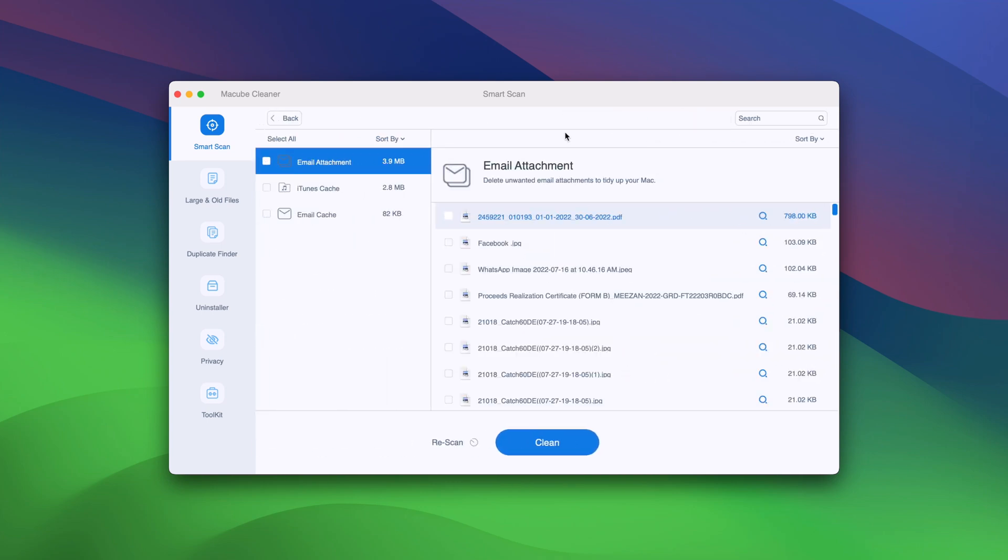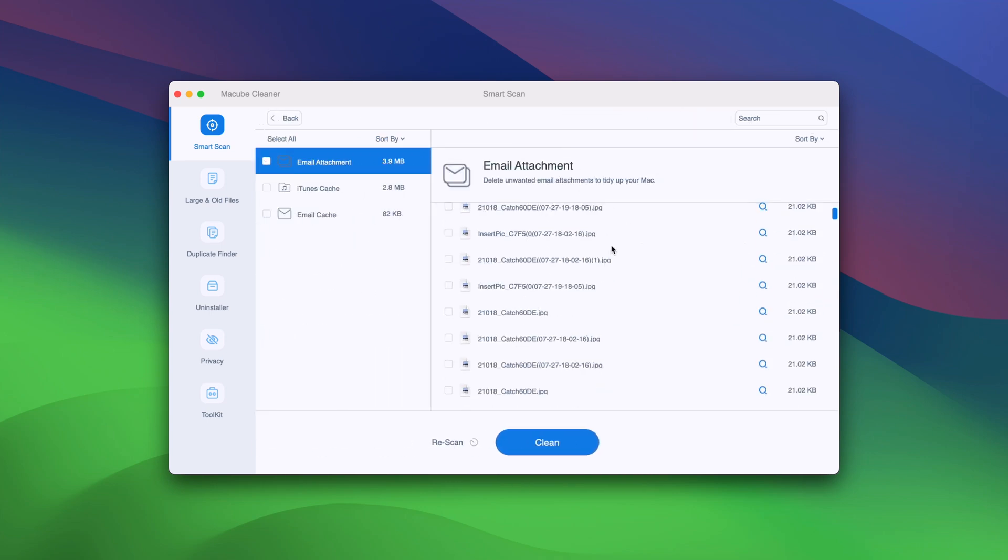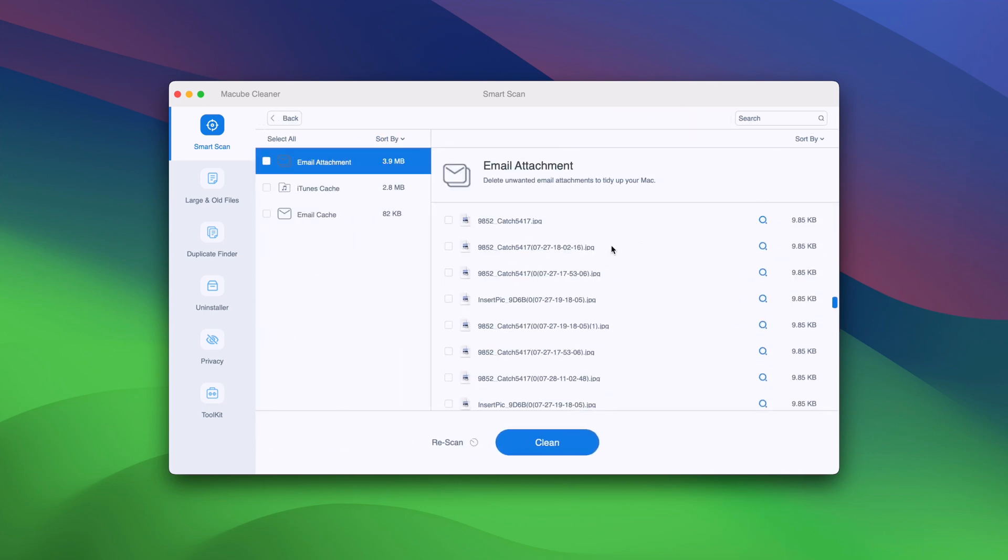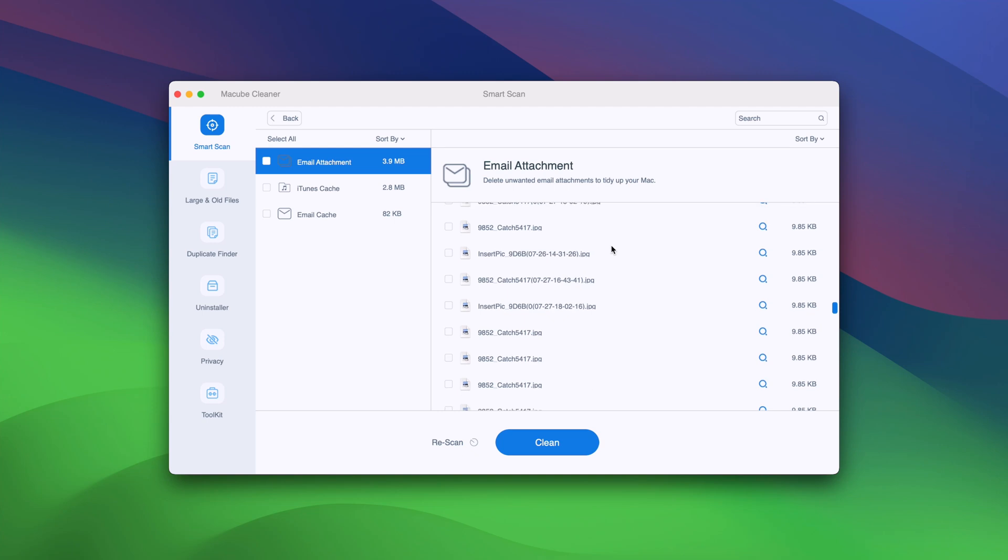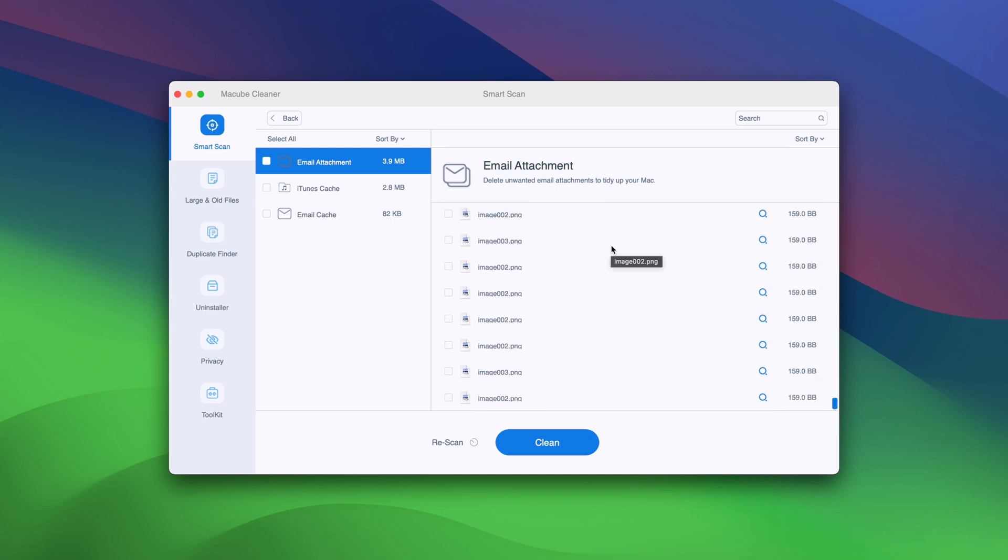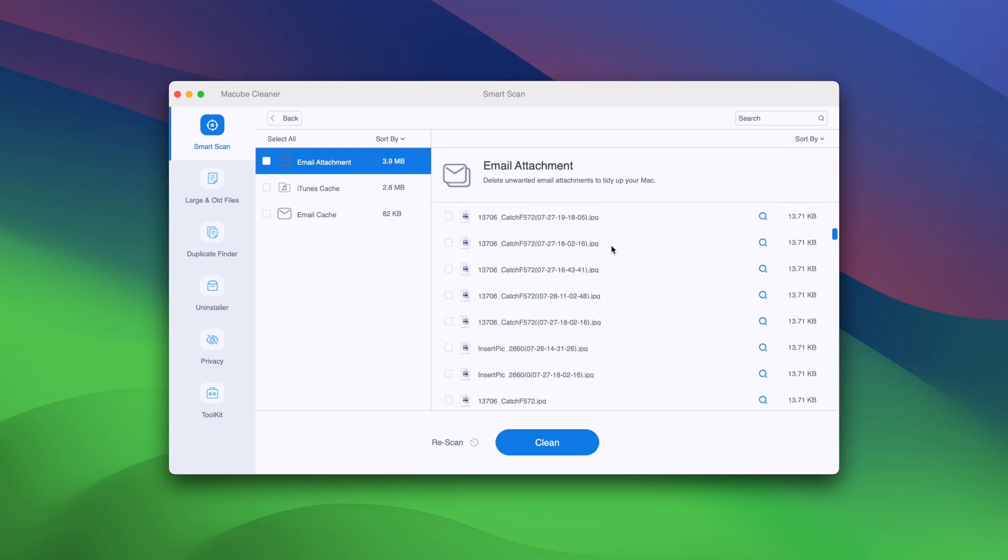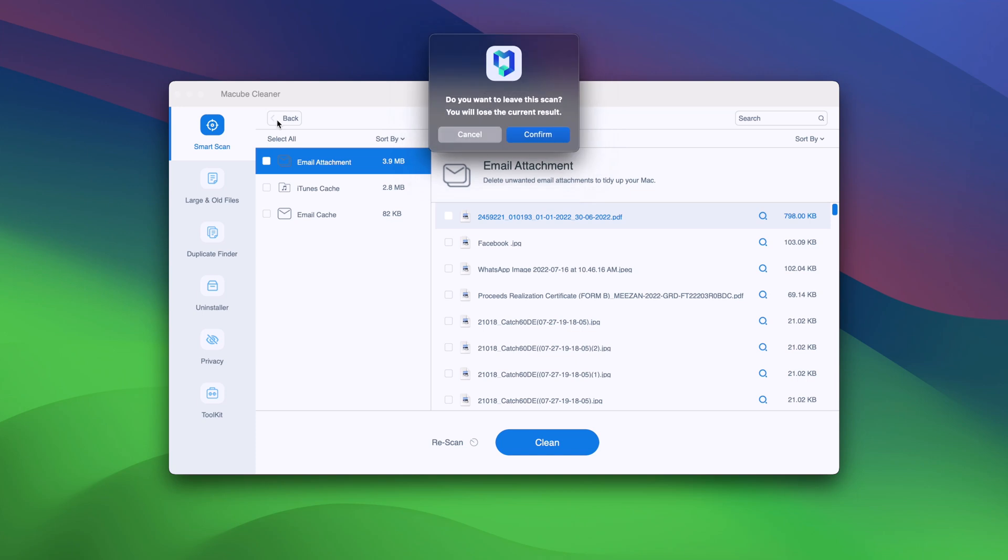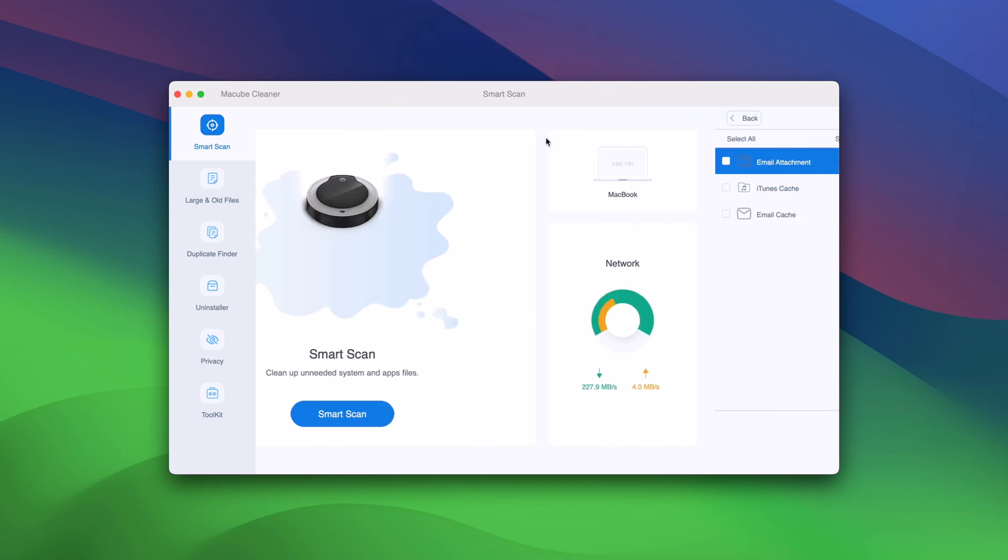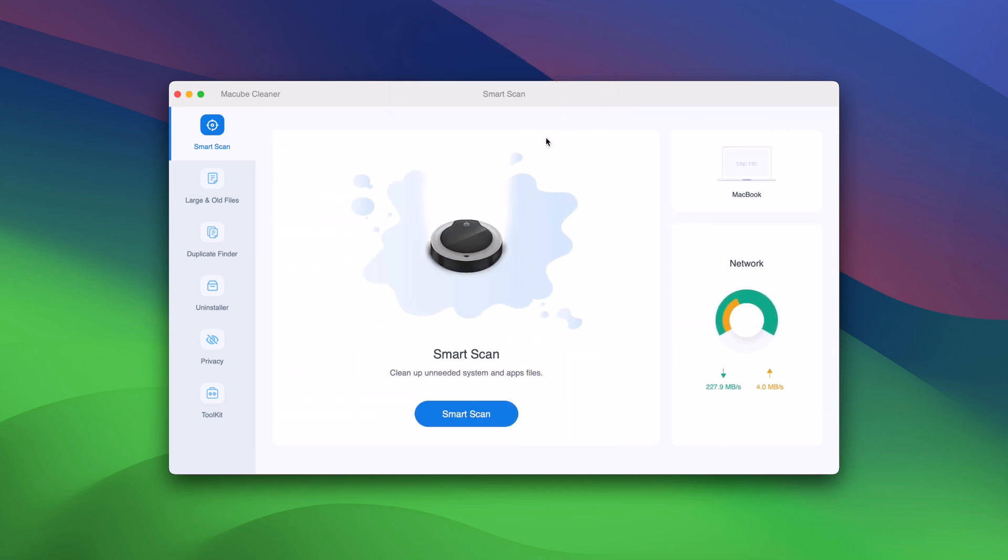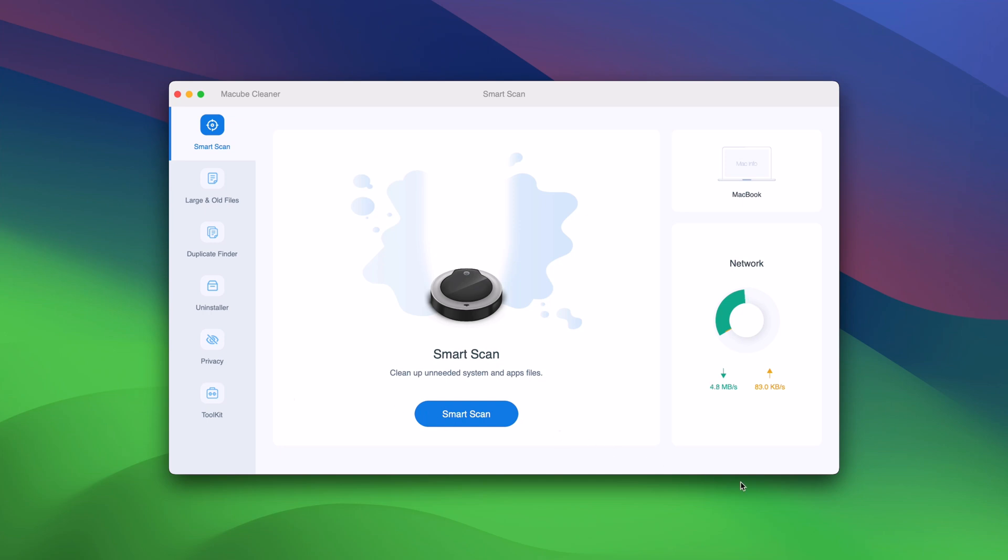In my experience, Mac cleaning apps are most useful for managing disk space. On old Macs, you might notice some speed improvements. Maccube is incredibly affordable compared to other Mac cleaner apps, but don't let the price fool you. Maccube is a powerful and effective tool that can keep your Mac running like new.